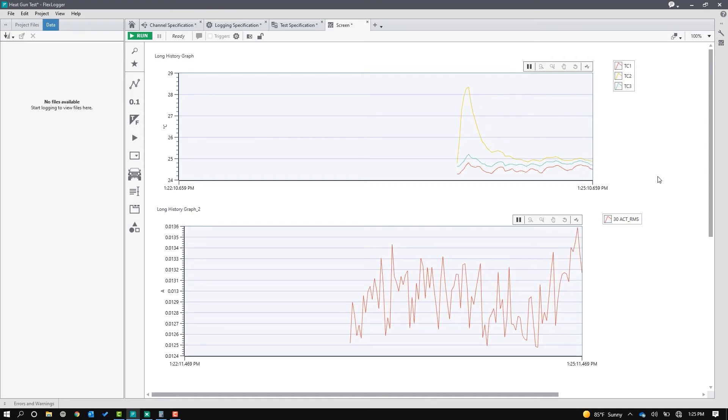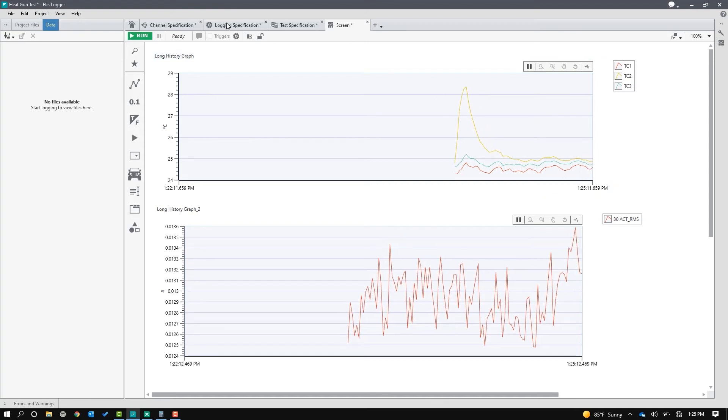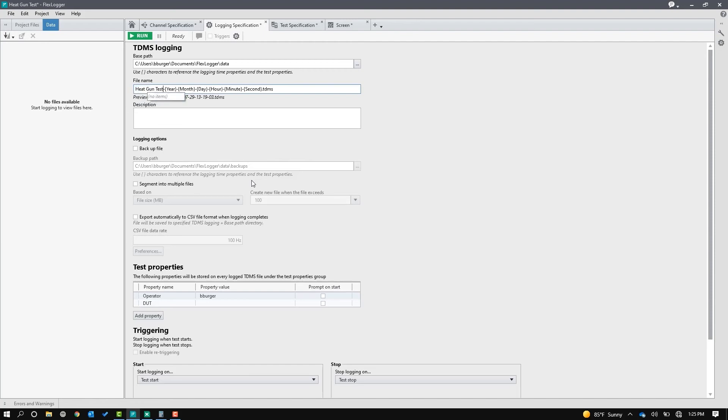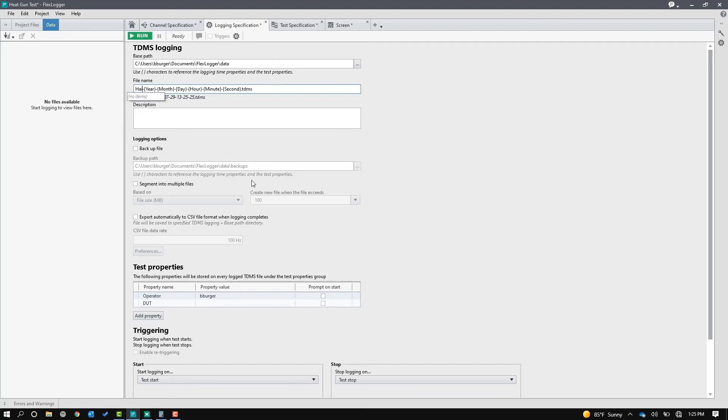The last thing I'm going to do is configure the logging specification. I'm not going to mess with this too much. I'm just going to change the default name. I'd already changed it once, so I'll just call this hairdryer test.